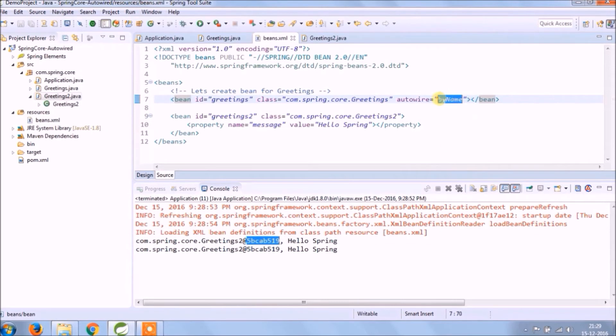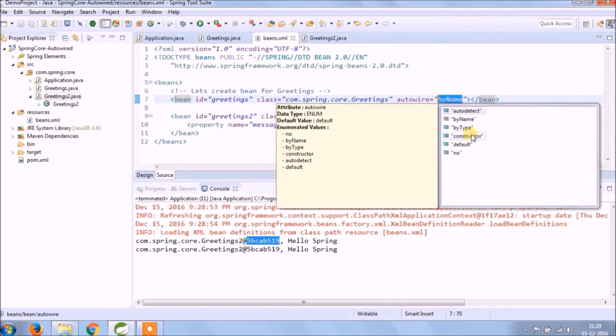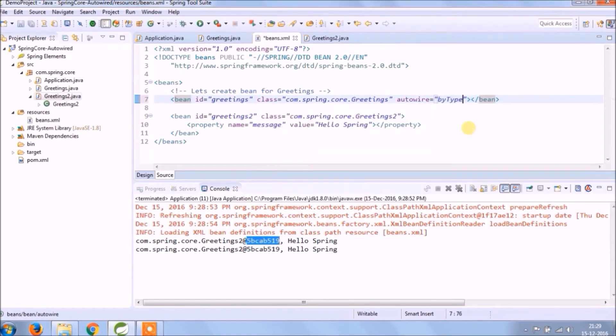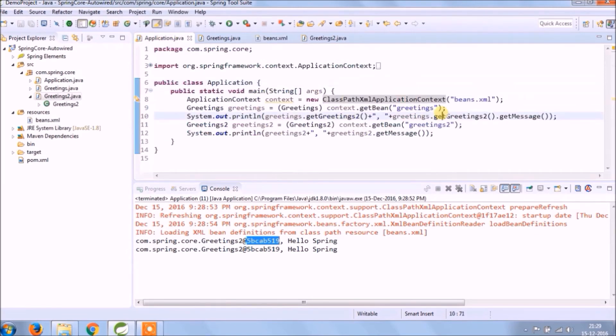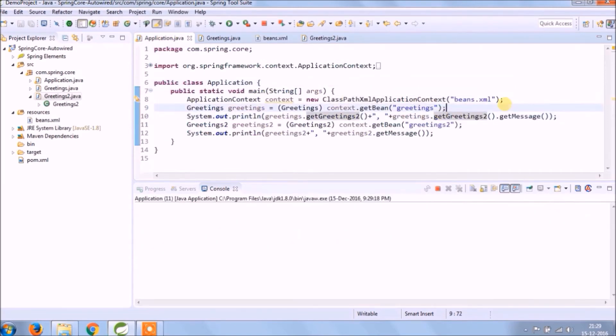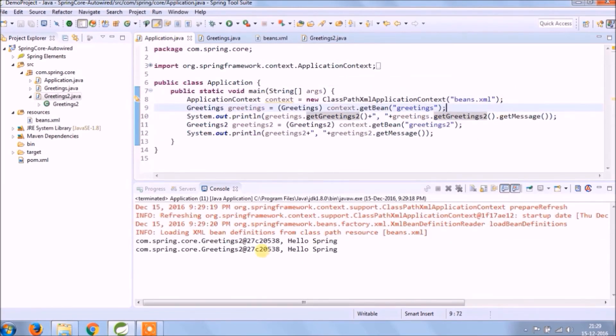This time it will autowire by reference type, so we are using the Greeting2 class. Let's run and see — it's working fine.